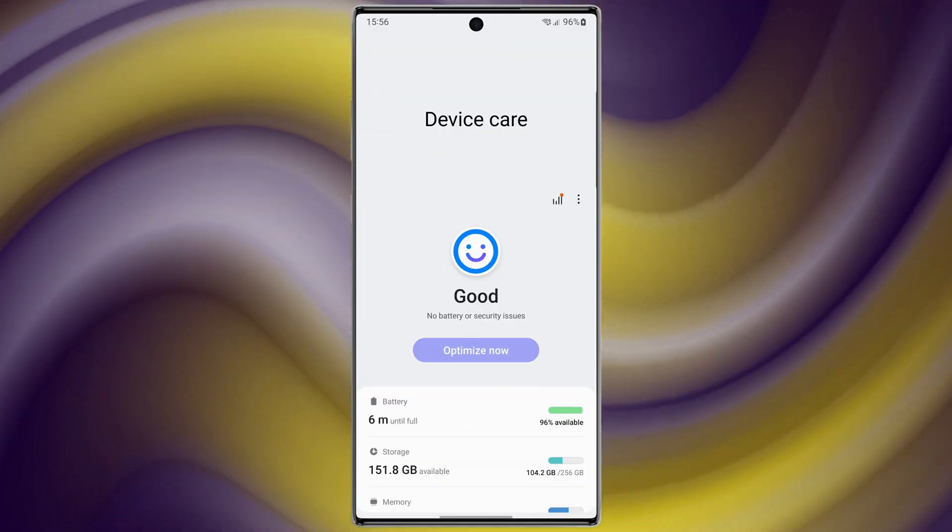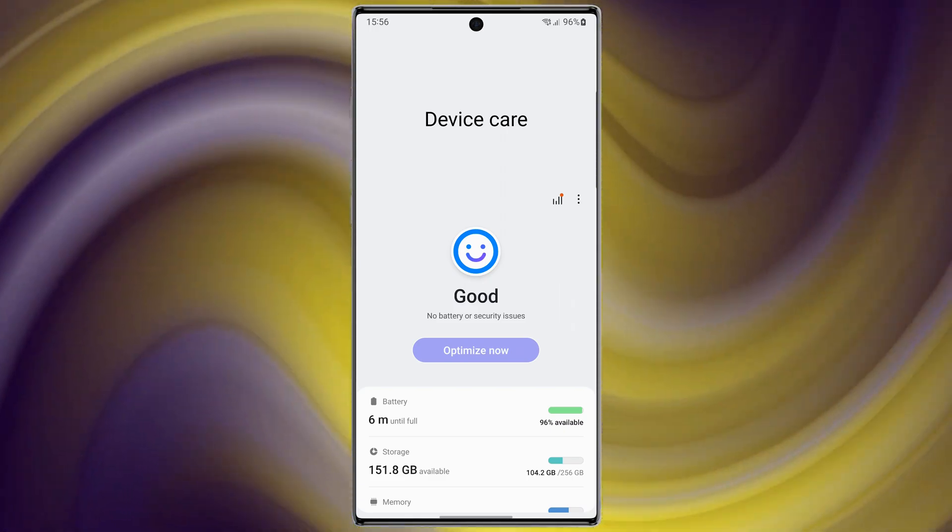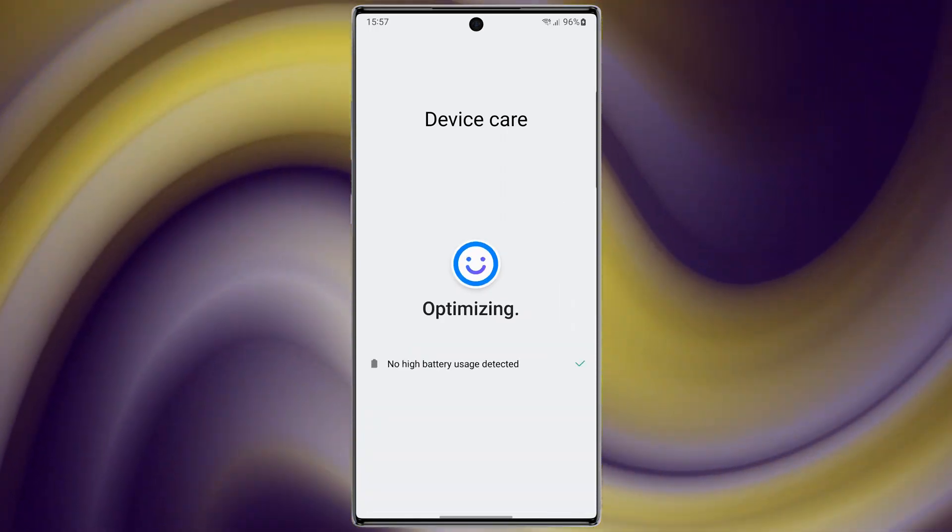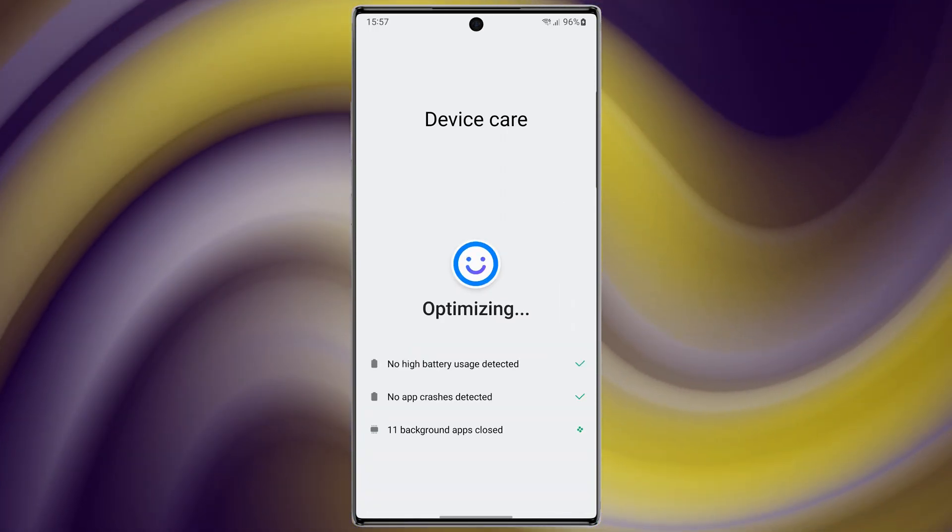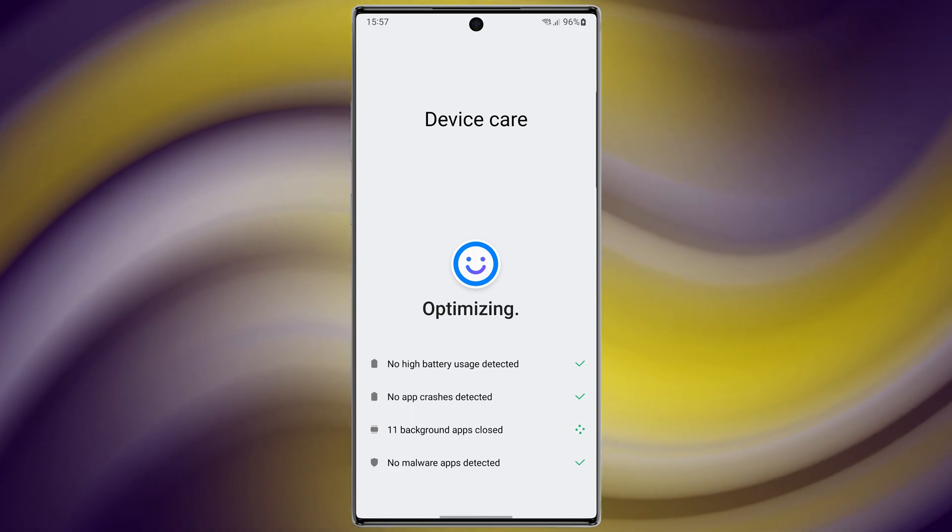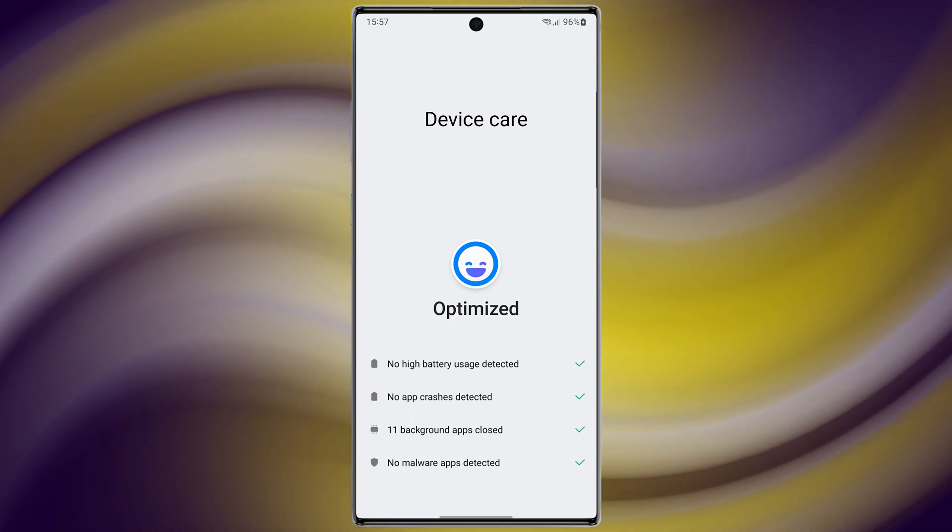Clear the RAM. Android has excellent task management skills. It can close unwanted processes on its own whenever required, but this old school trick may give your apps an extra boost if it's running out of RAM.